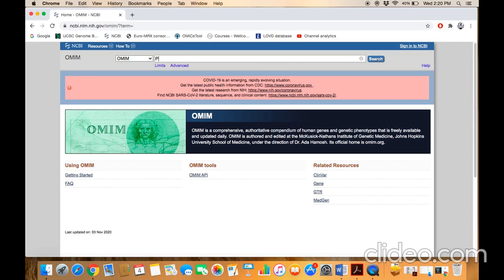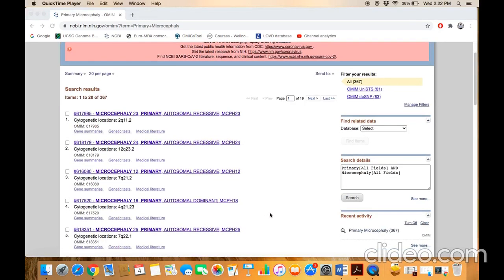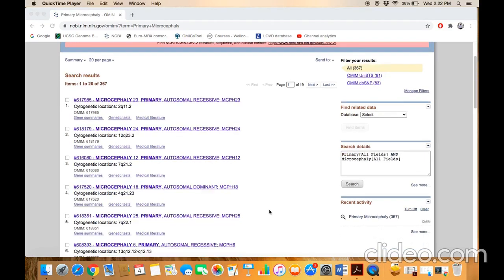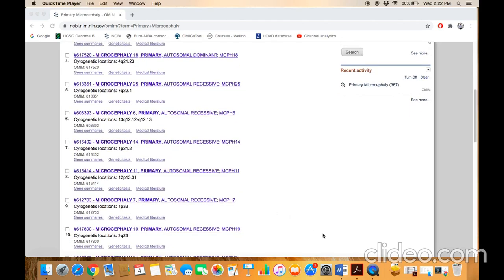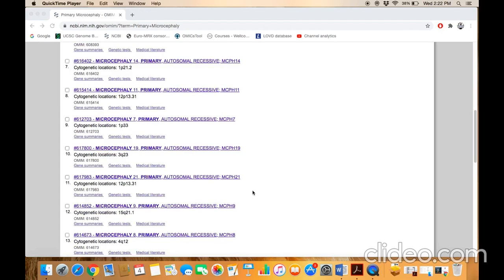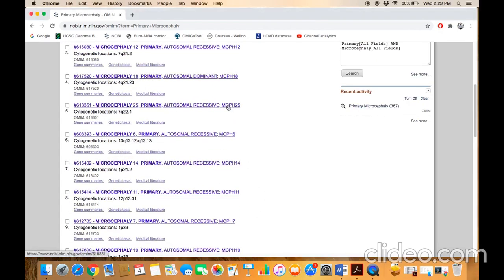For example, if we want to know how many genes have been reported in the case of primary microcephaly, type it in the search box. Here is the list of all those loci reported in the case of autosomal recessive primary microcephaly. Click any one — for example, MCPH25.